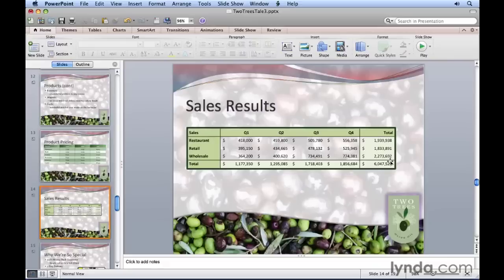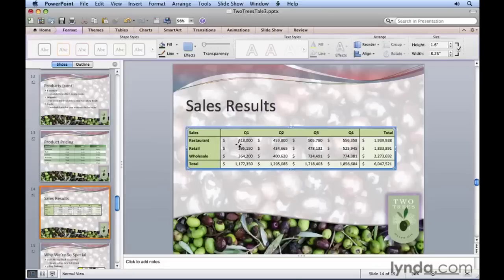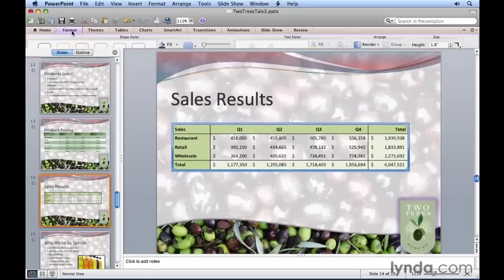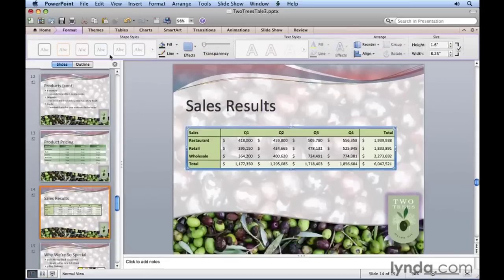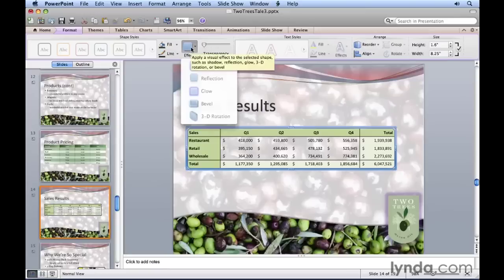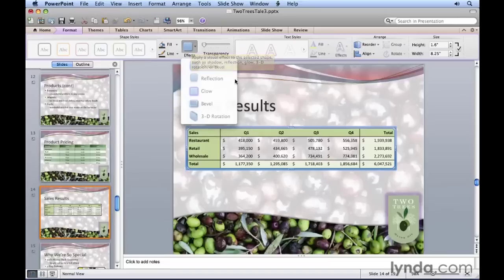That's one of the formatting changes we can make to this object. Click it again to select it and click Format if you have to, to see the formatting options. There's also effects that appear to be available until we click the button. Notice that these are effects that might be applied to shapes or pictures. They're not available here when working with an Excel object.